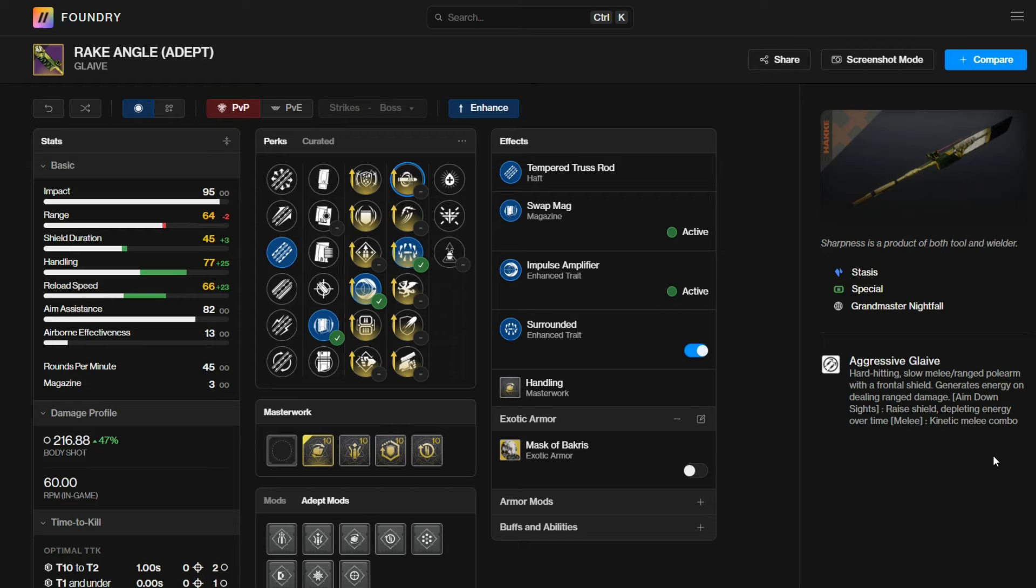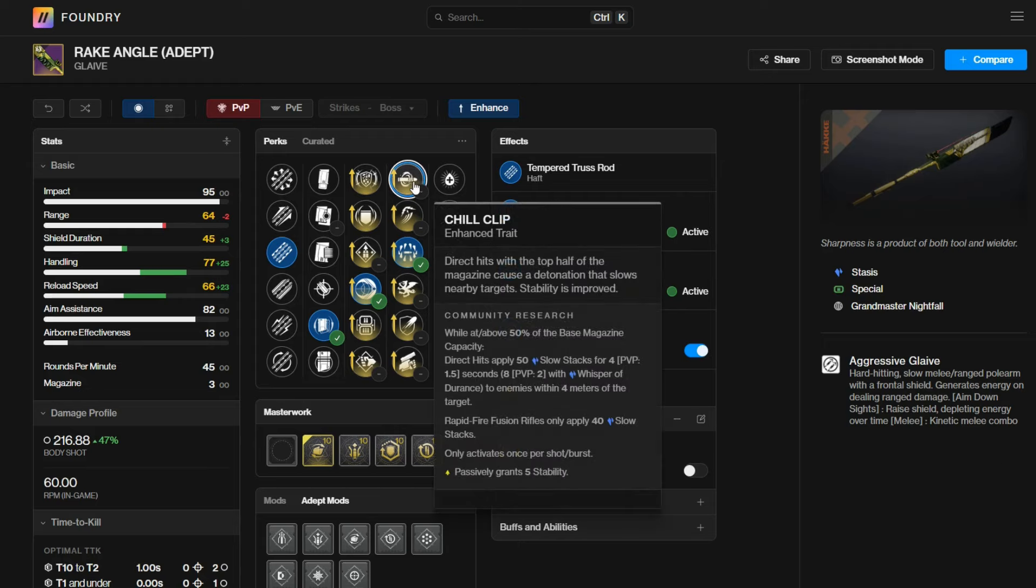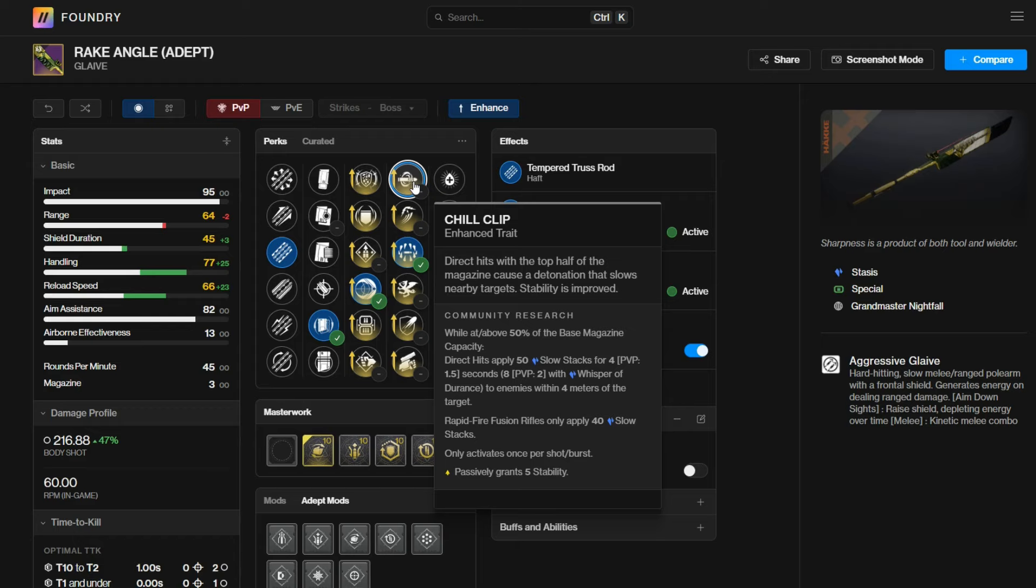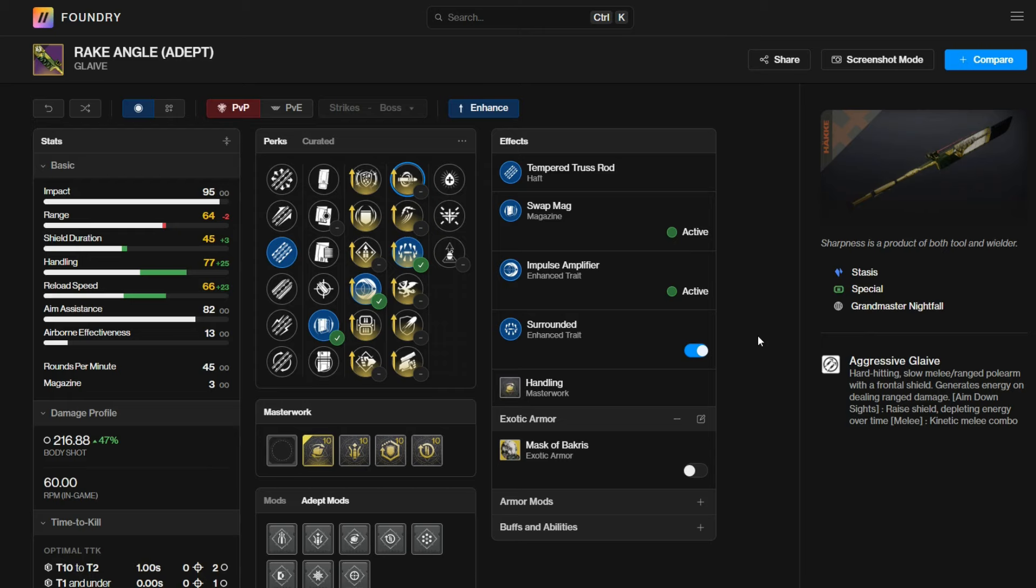A lot of people have laid their eyes on chill clip, which is very exciting on a glaive, especially when it only has three in the mag. And since glaives will always spawn with two in the mag, that first shot you're getting will always have chill clip proc. That's very exciting inside of PvP.